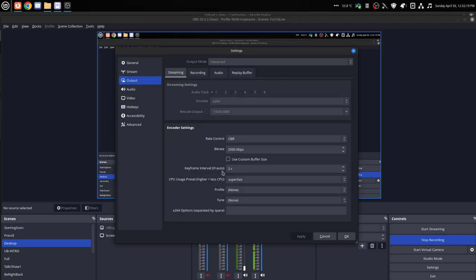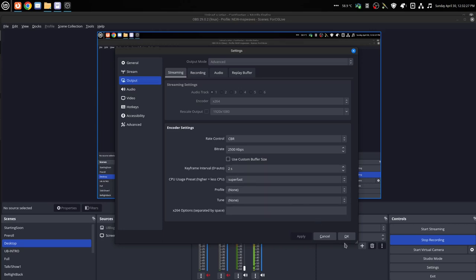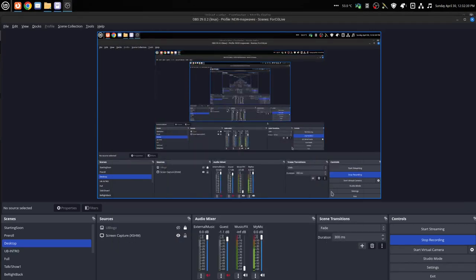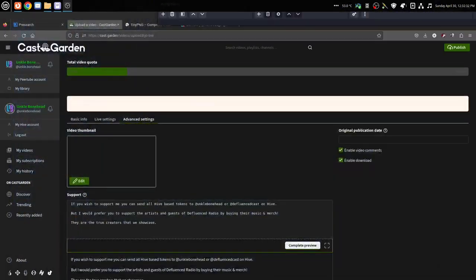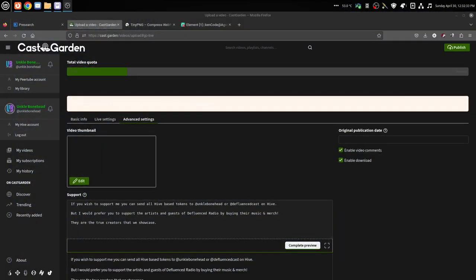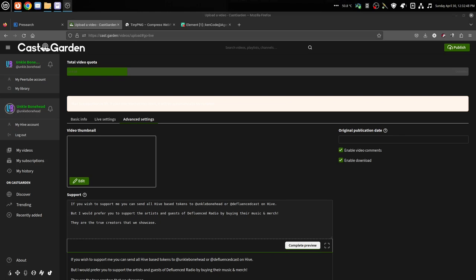Go to your output, advanced, and then you go down and make sure your keyframe interval is set at two seconds, 2s. I don't know why, but that does make a difference. A lot of streaming places that you stream to, whether it's Twitch, YouTube, CaskGarden, Vimeo, Theta, whoever, make sure your keyframes are set at two seconds. Otherwise it won't connect. It has something to do with RTMP and the way it works.